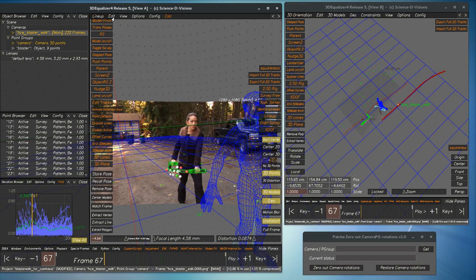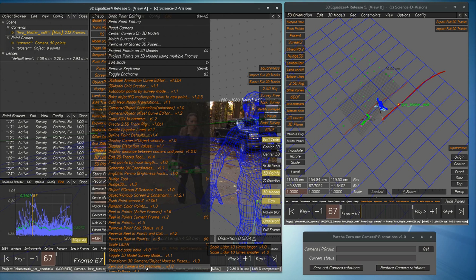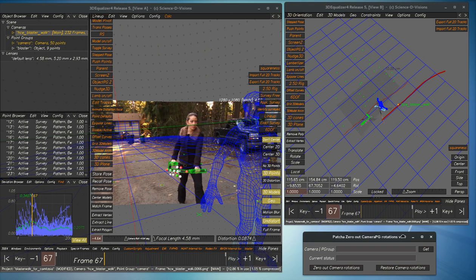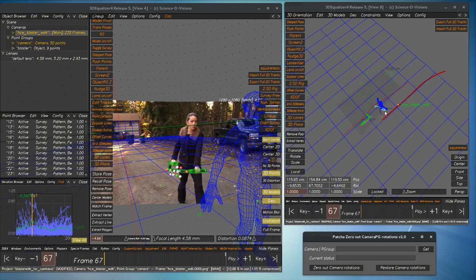This is a demonstration of the PACHA Zero Out Camera Point Group Rotations Tool. The purpose of this tool is to take your camera and your optic track and set it so that the rotations of the camera are zero at all times. So let's see how this works.